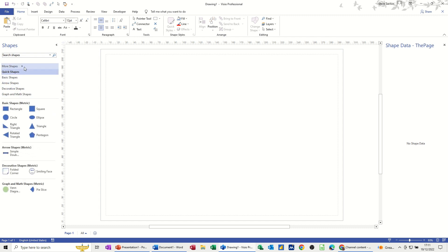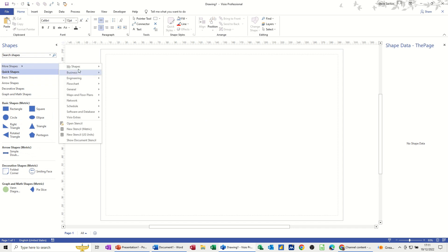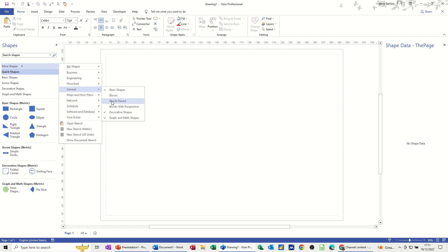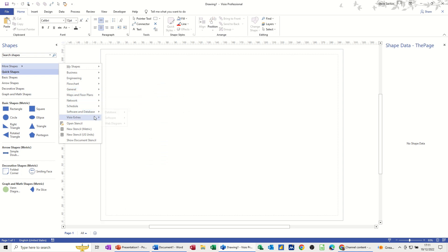You've also got an option for more shapes, and then you've got all the other templates that are available. You can see there's quite an array of different stencils from all these other diagrams that you can bring into this one if you wish. Once you get into Visio a bit more these could become quite useful.